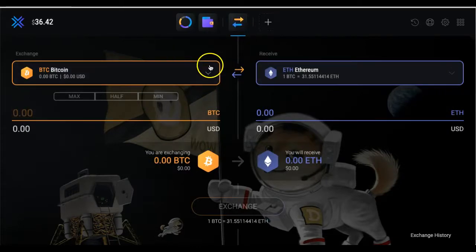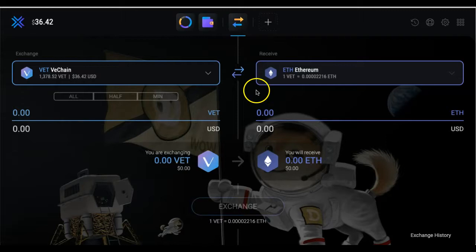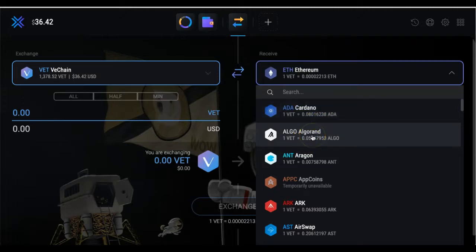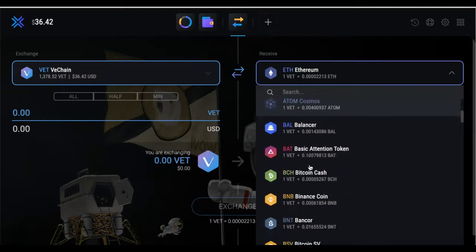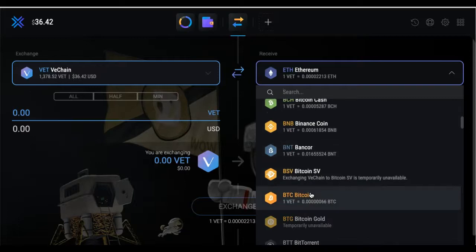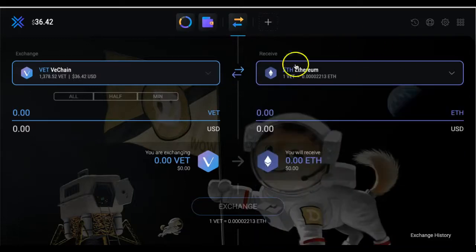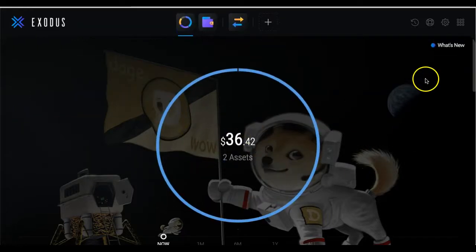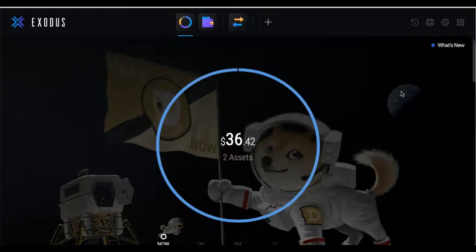Exodus also has an exchange feature. If I want to swap my VeChain for Ethereum, ADA Cardano, ALGO Algorand, or any other cryptocurrency, I can do it right inside Exodus without going back to Binance. That saves time and hassle going back and forth to the exchange — I can just exchange it right inside my wallet, and it'll be reflected in my portfolio. That's Exodus in a nutshell.